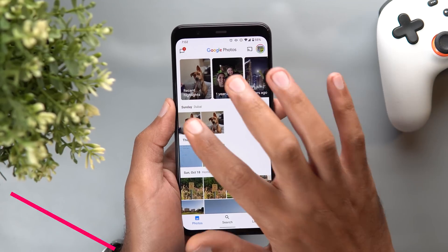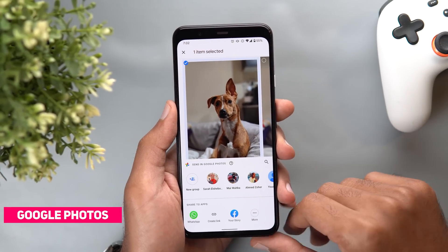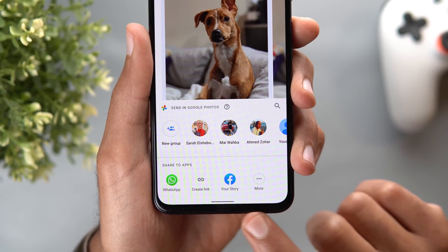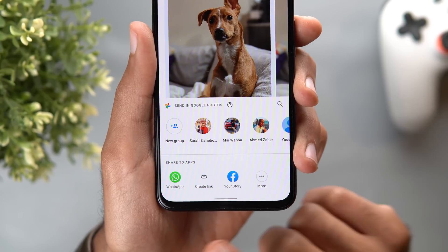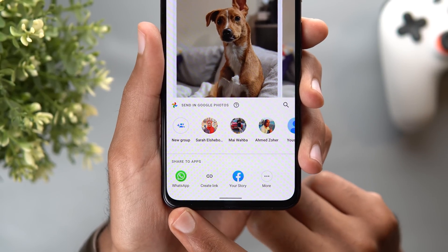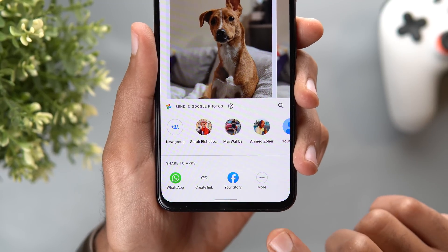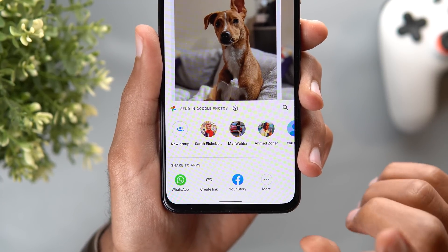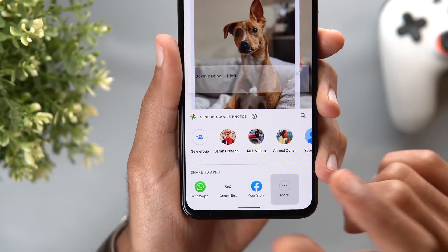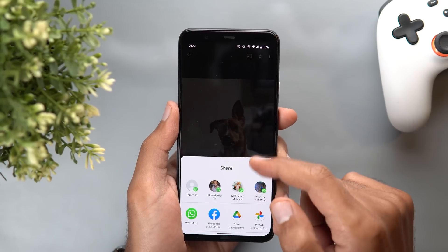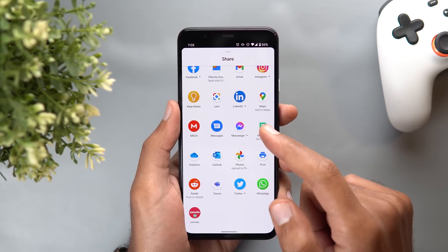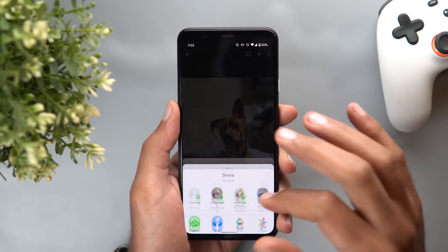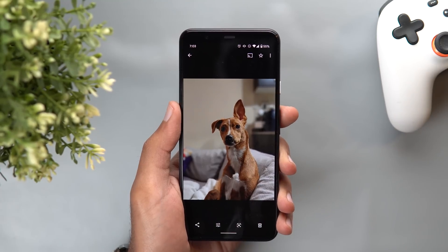Next, Google Photos, and the first change is in the share sheet. Now when I try to share a photo I'm getting only four options at the bottom instead of a very long horizontal list of apps. I get only the last couple of apps I used to share photos, the create link button and the more button. The more button used to be at the very end of the horizontal list so you had to keep scrolling, but now you see it straight away and when you tap on more you will see the full list of apps on your device so you can scroll through them vertically with a bigger interface to select the app you want.